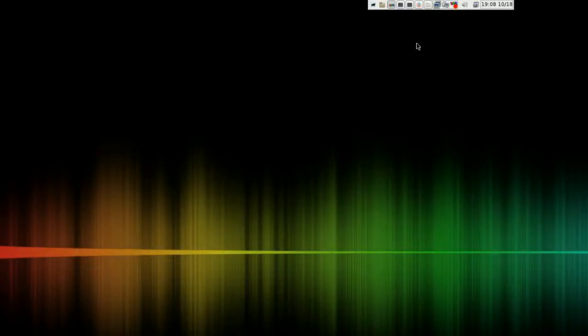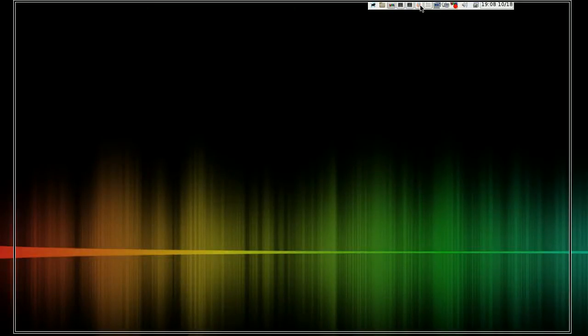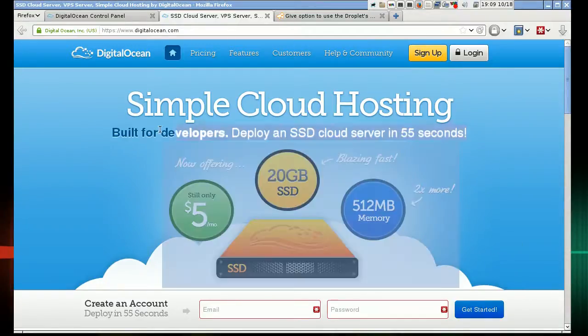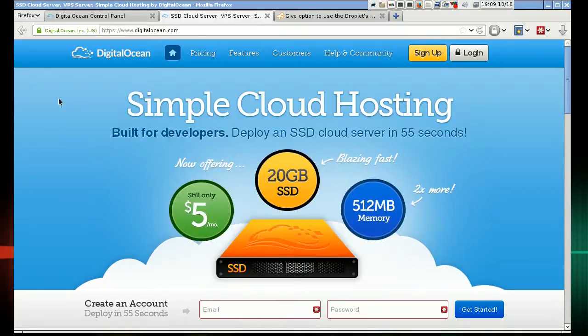Hey guys. This video is going to be a presentation on a proof of concept I've developed relating to the DigitalOcean bootloader problem.